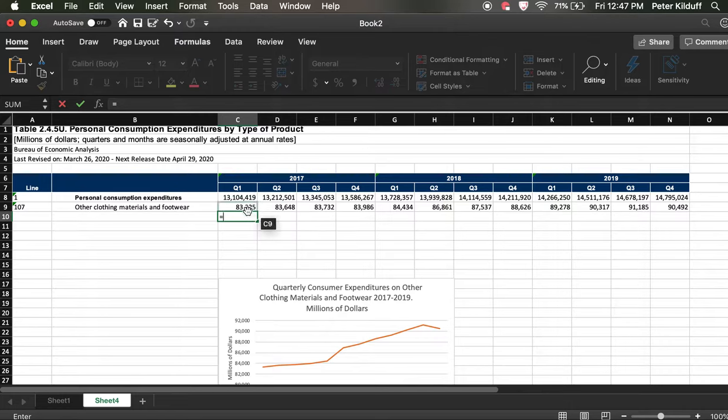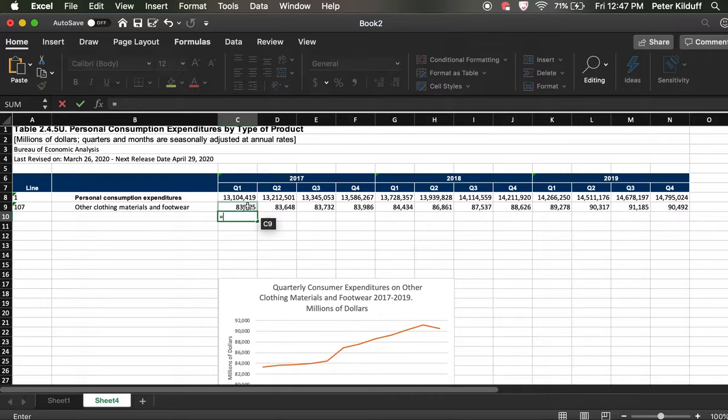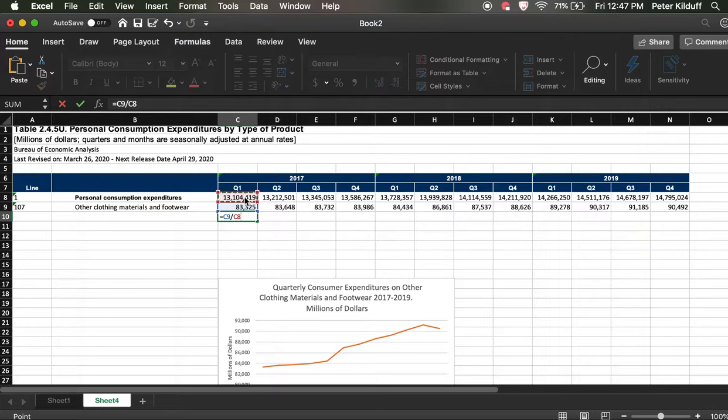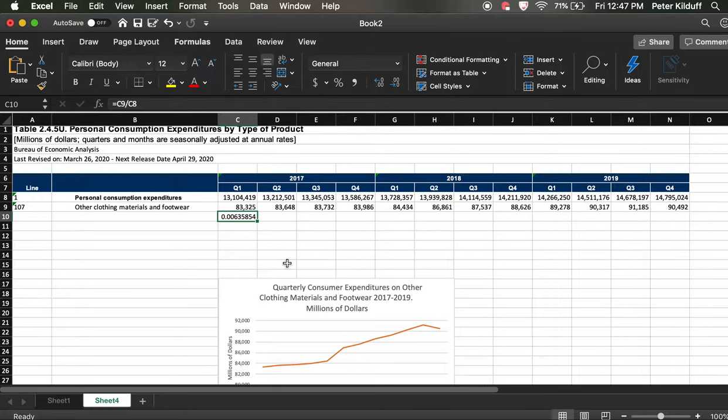And you can see up now up here it's made this new row here and it says equals. So this is the formula bar. And the one we're doing is quite simple. We want to know what percentage of total spending, spending on clothing and materials and other footwear is. So we do that by clicking on this. We select cell C9 which has got this value in it. And then we hit backslash, which means divided by. And then we click on total consumer expenditure, so click on C8, and then hit return.